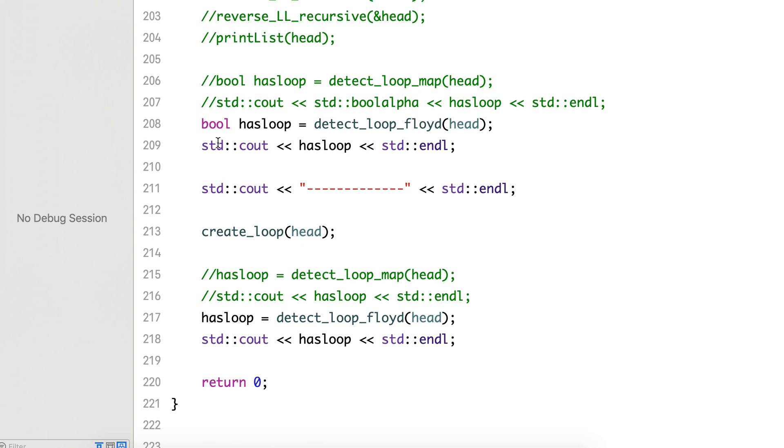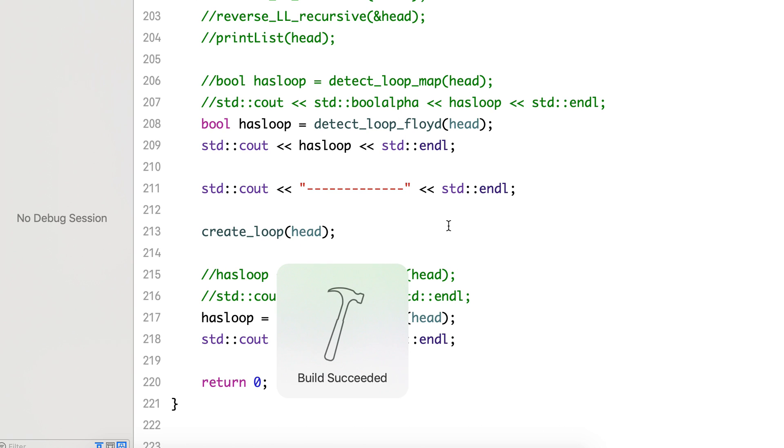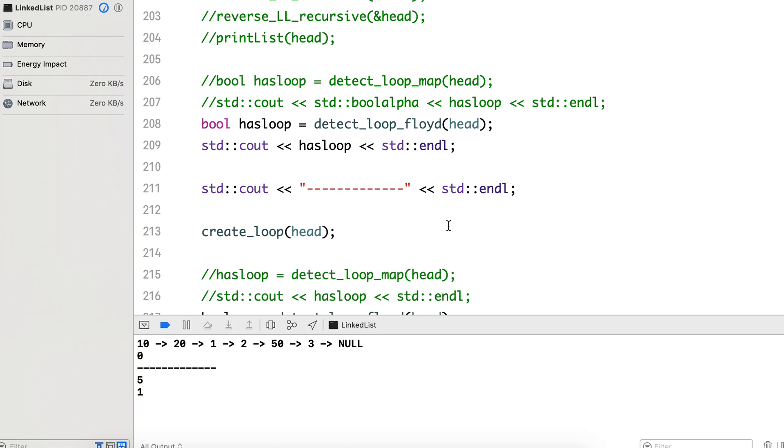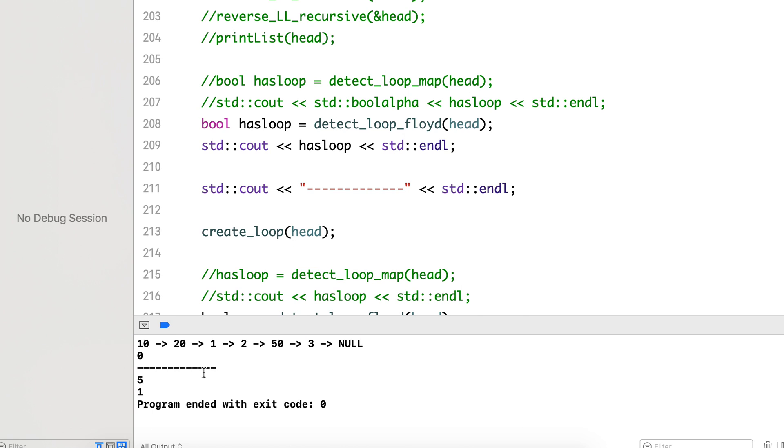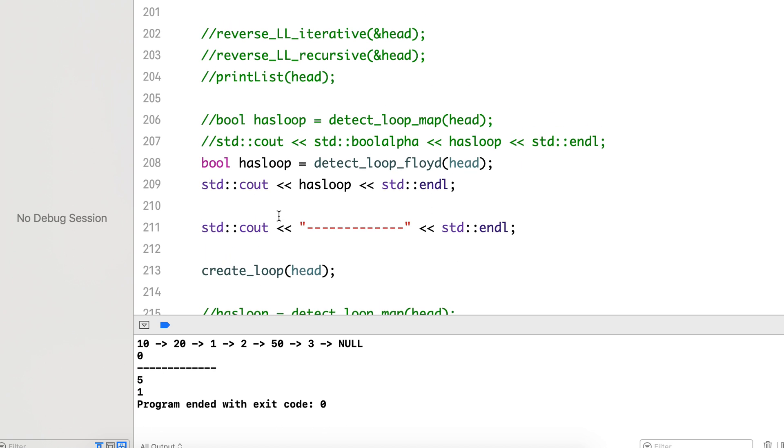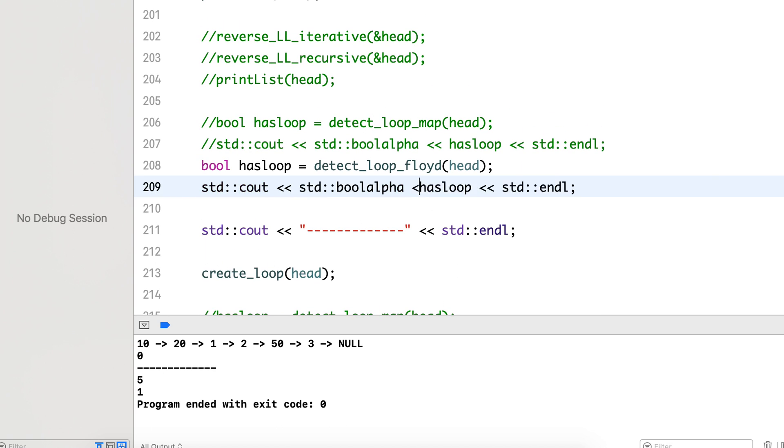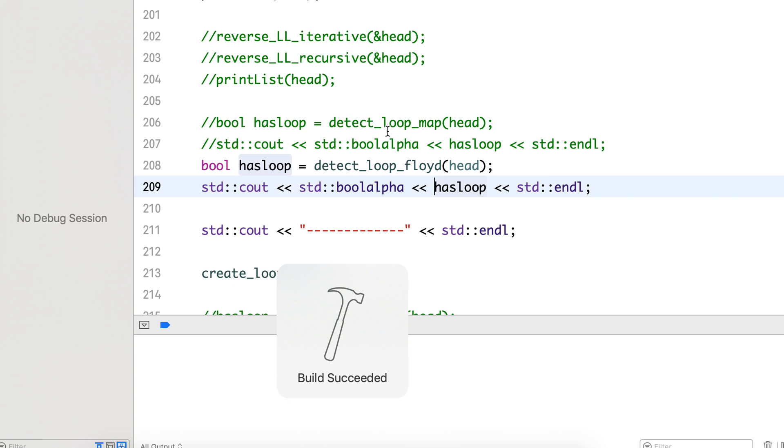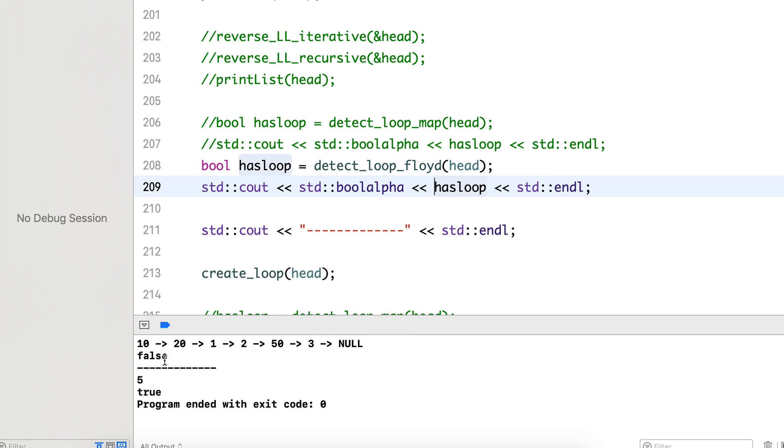Let's see. Yes, so this 0 and 1 denote true and false. So no loop, then loop inserted, and the count is 5, and it's true.